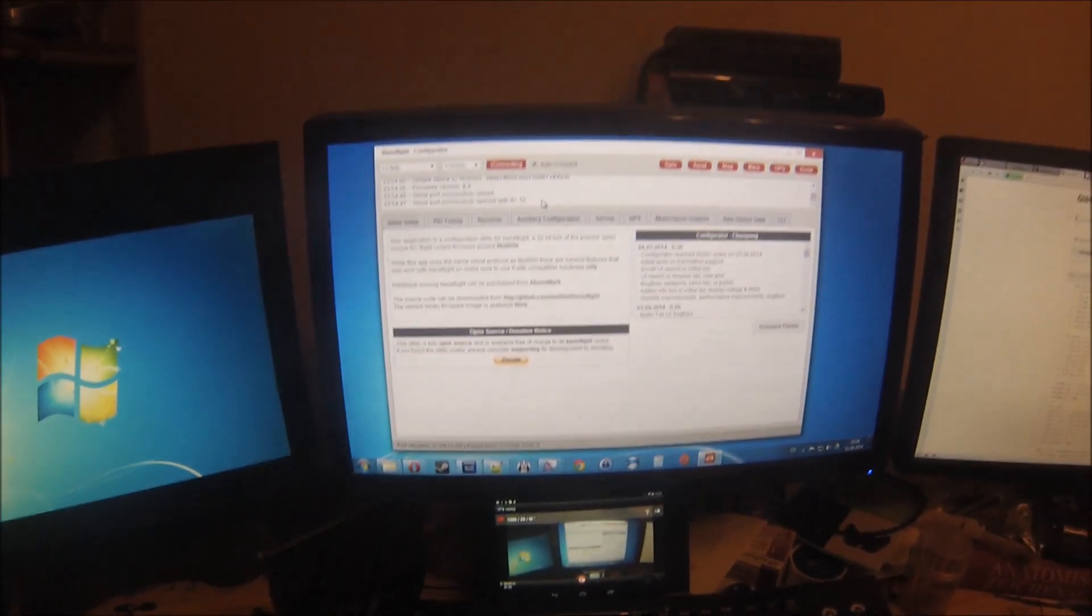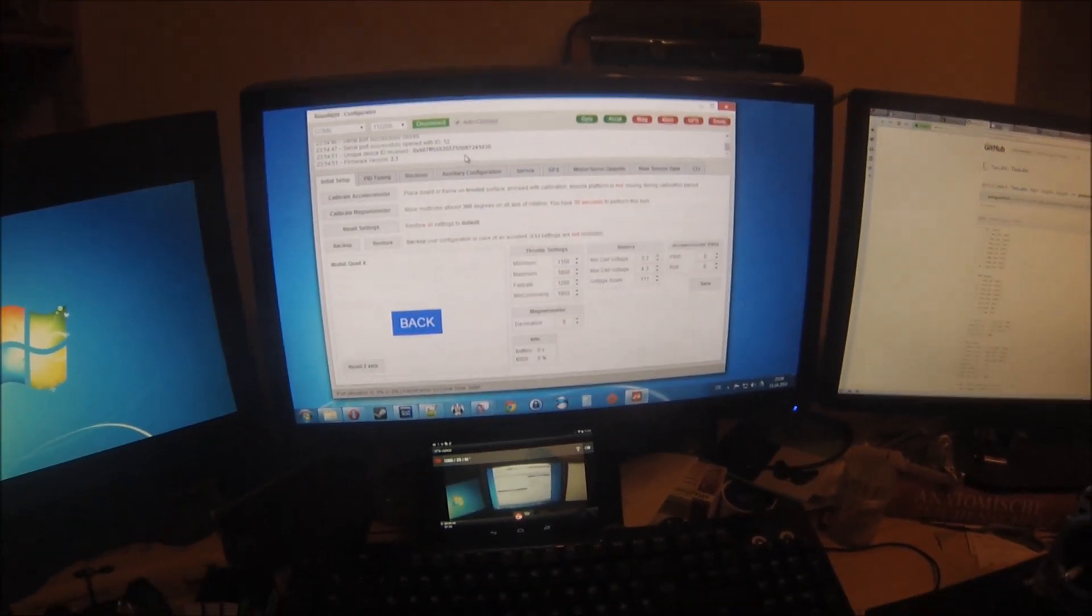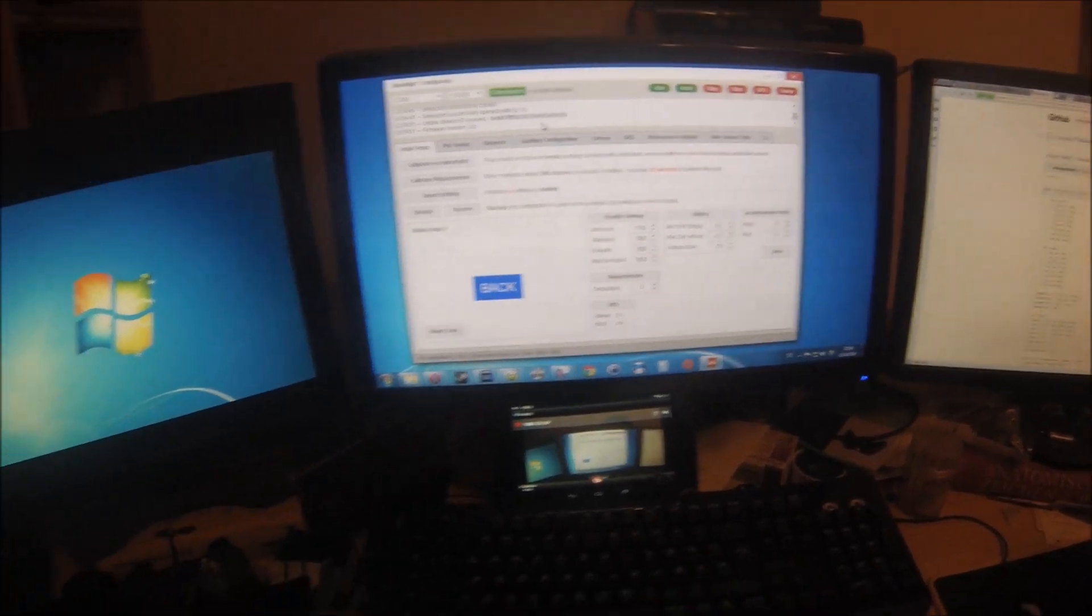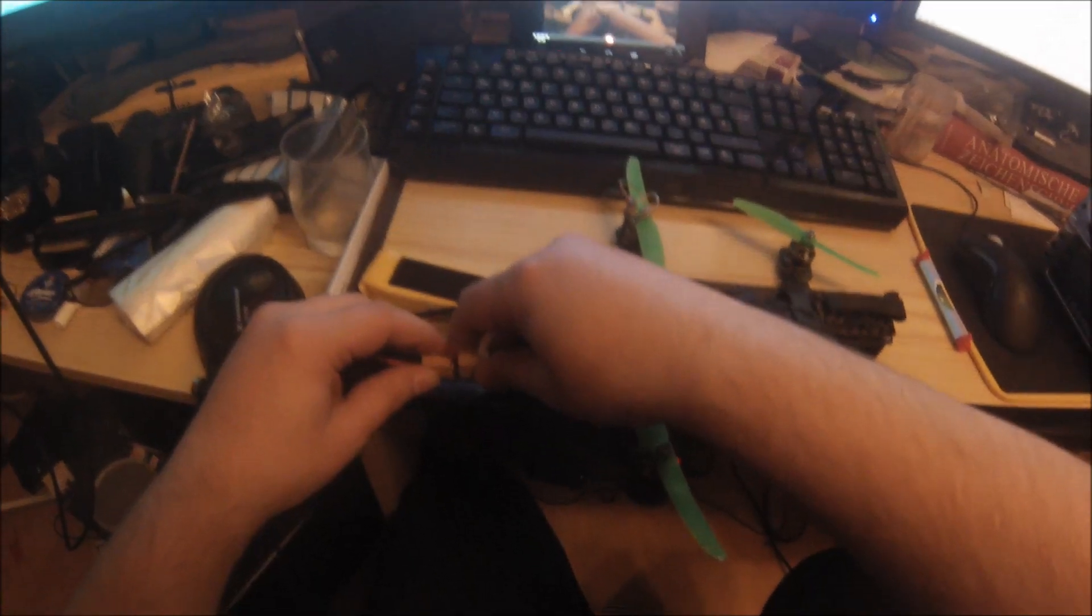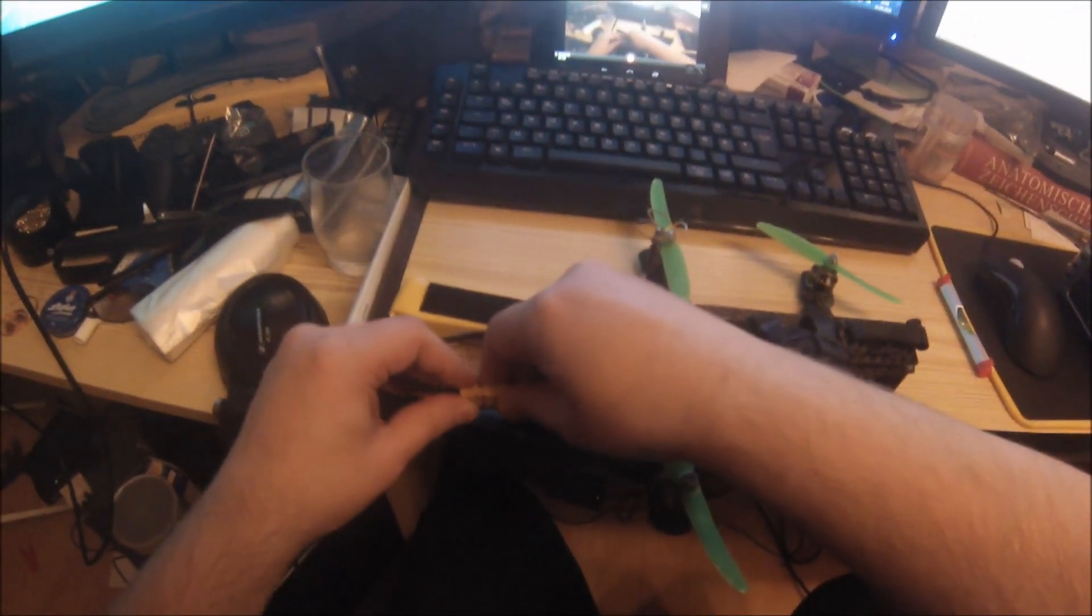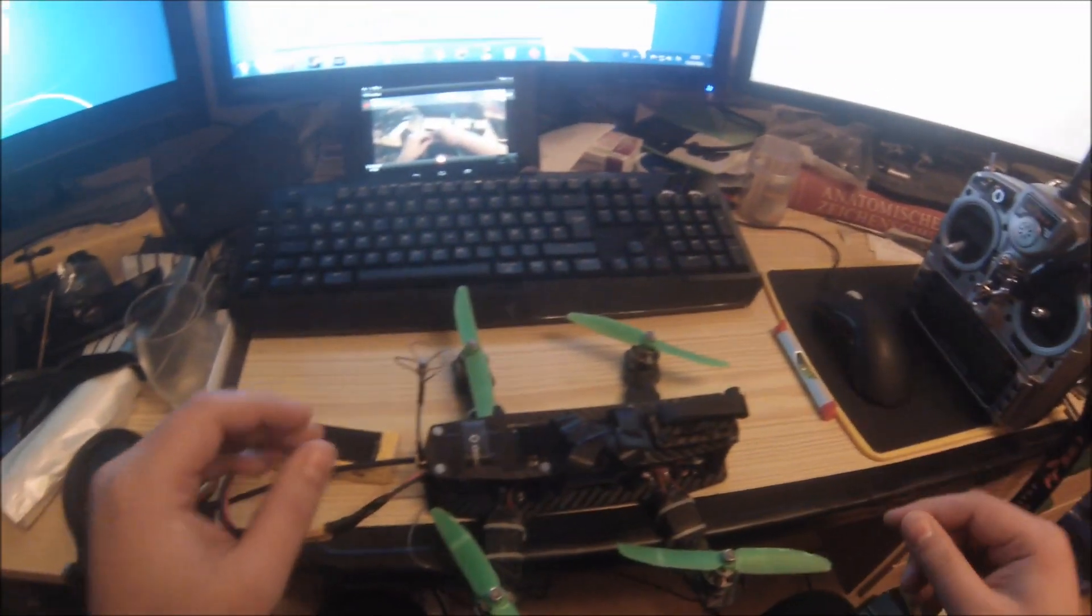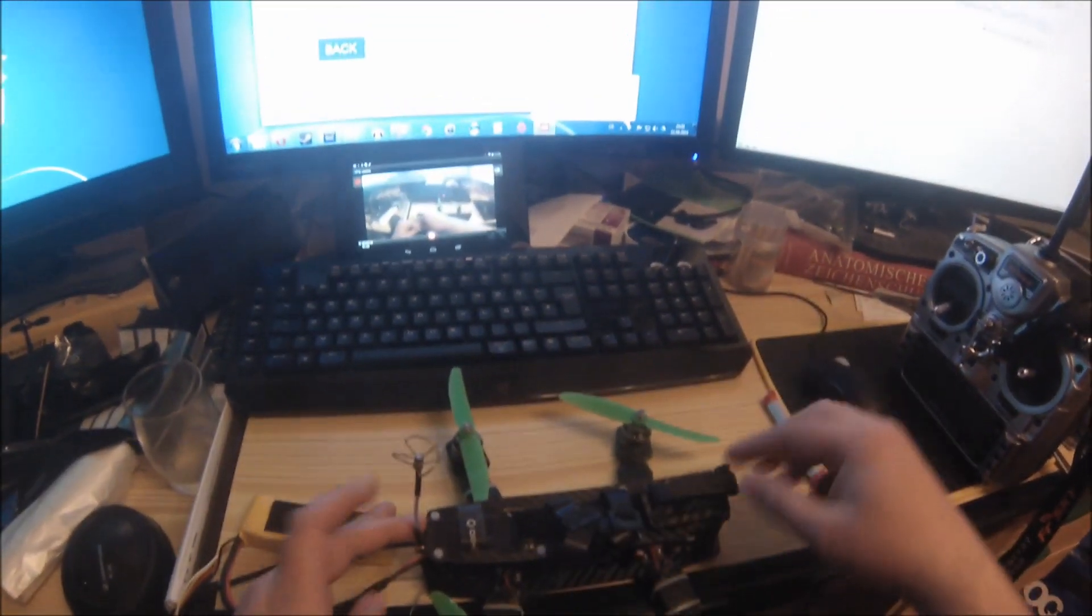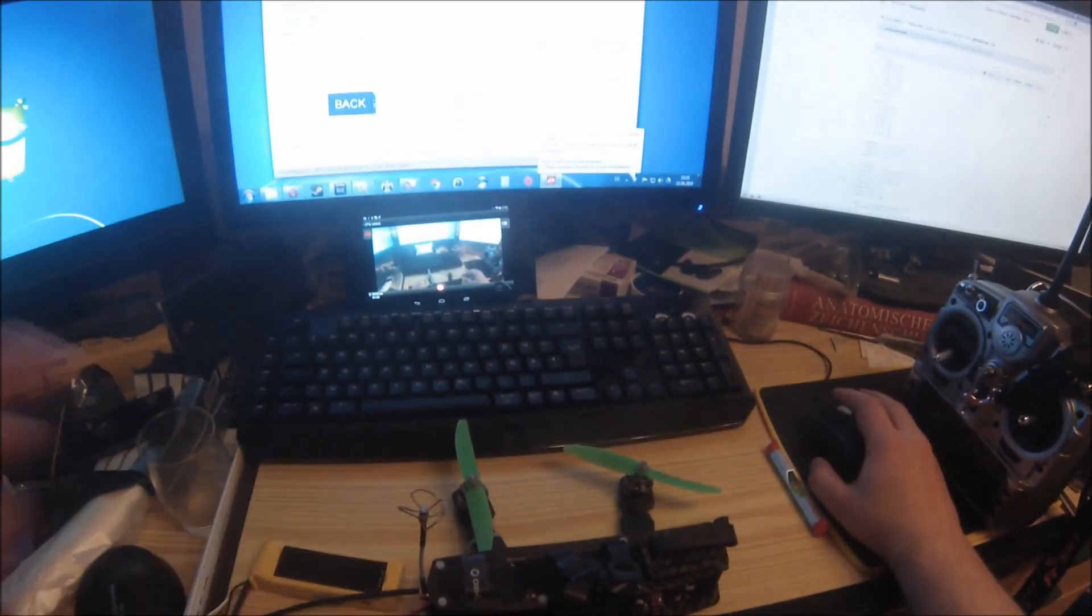Now it's functional again. Connect the lipo battery and the ESCs are now in synchronization mode.